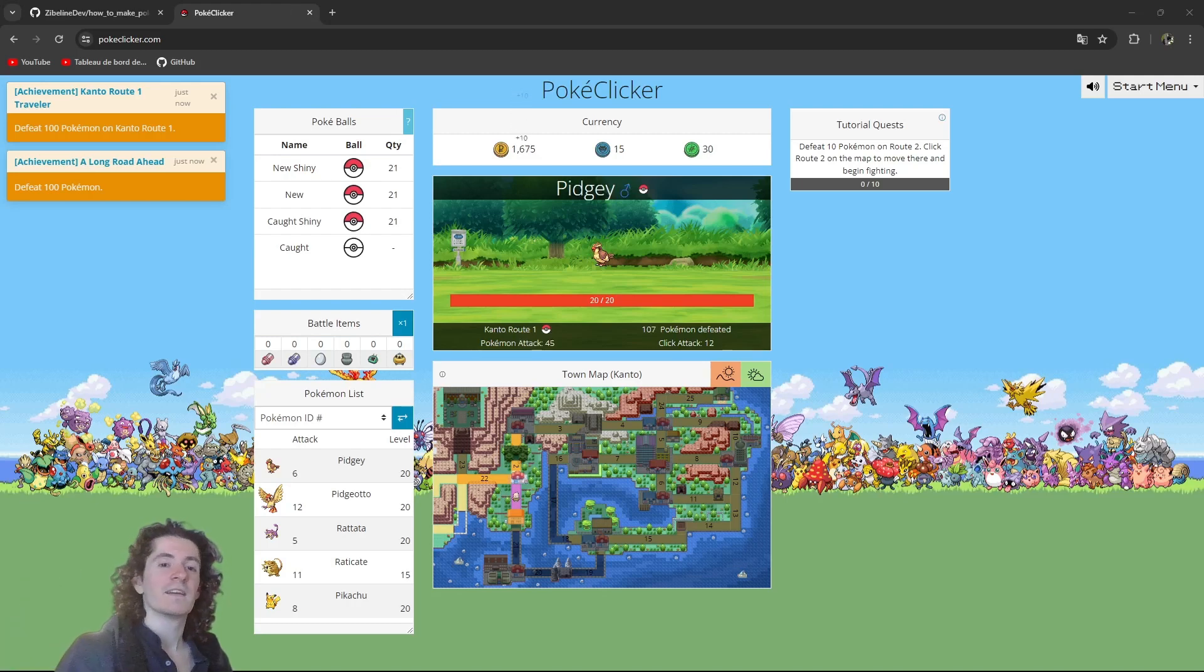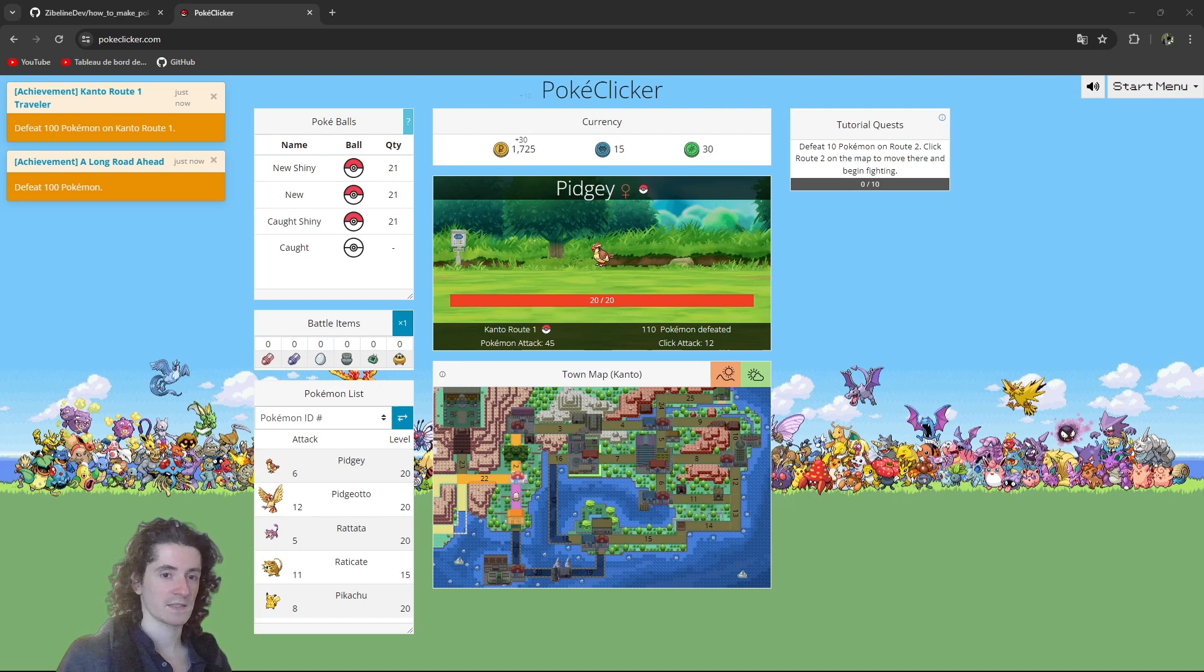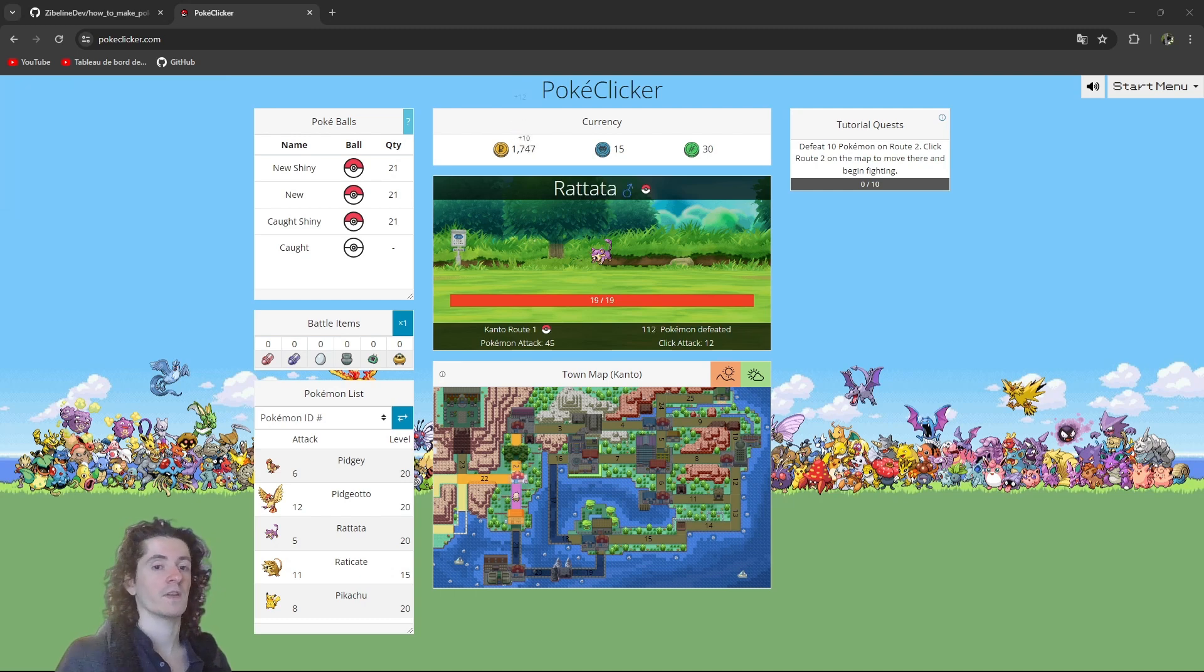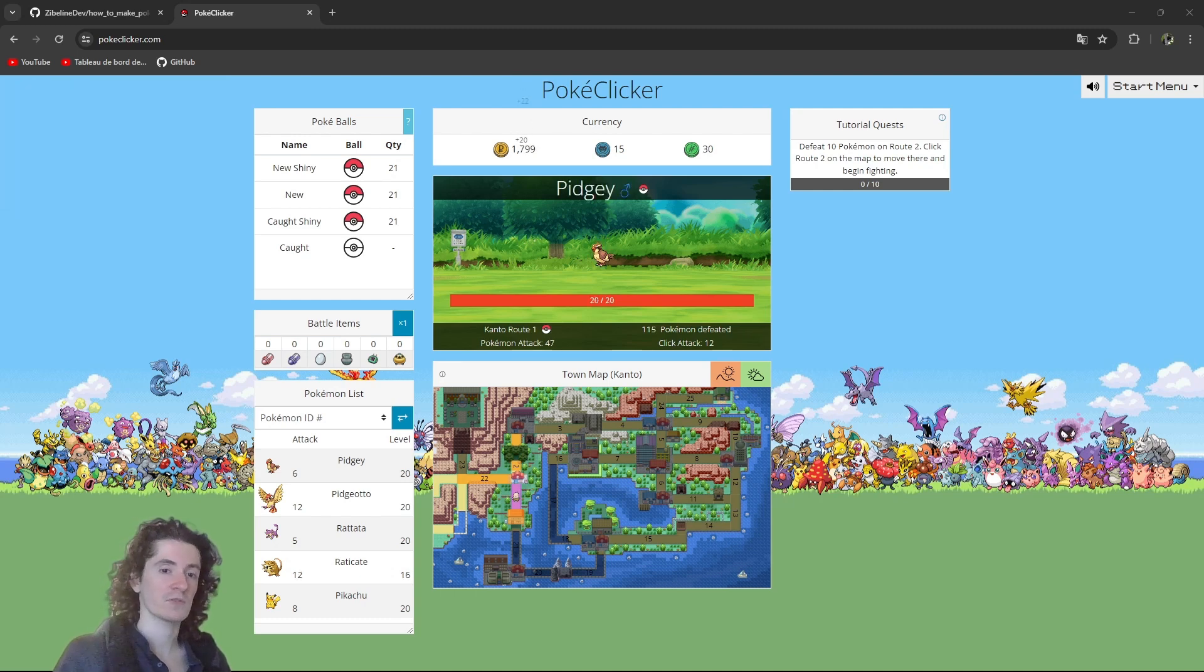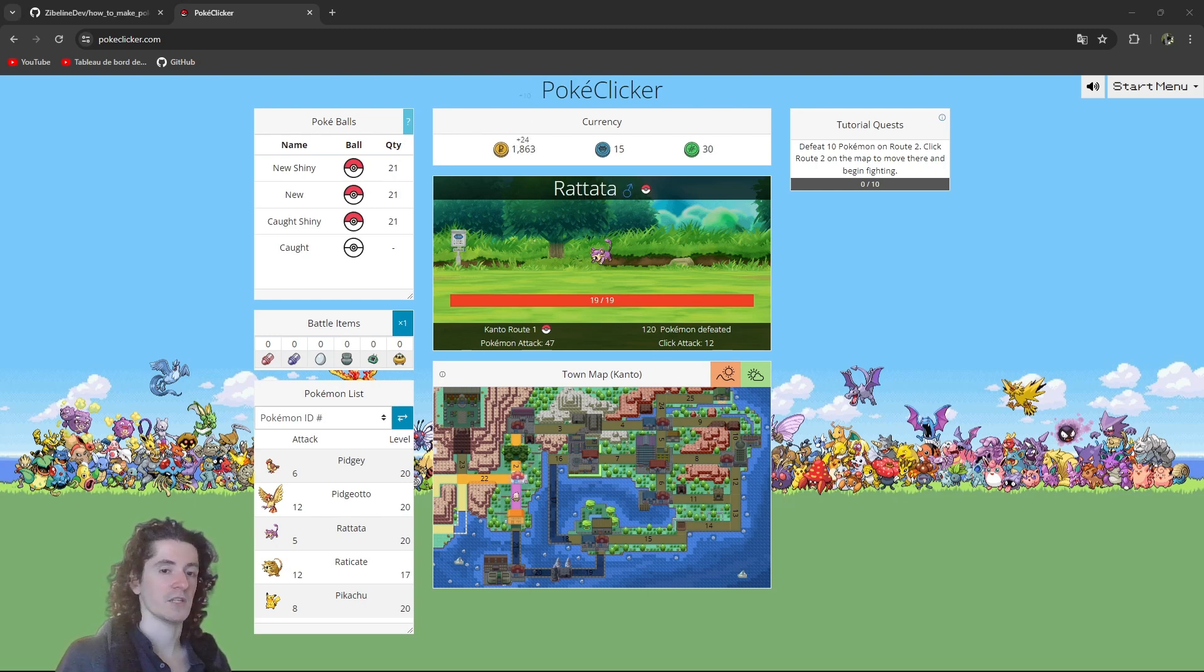Hey guys! Today I finally announced the beginning of the new series which is going to be how to make a game like PokéClicker with Godot using GDScript.